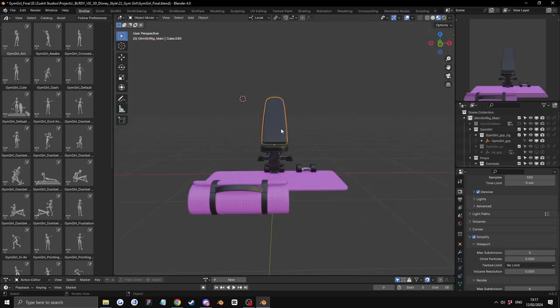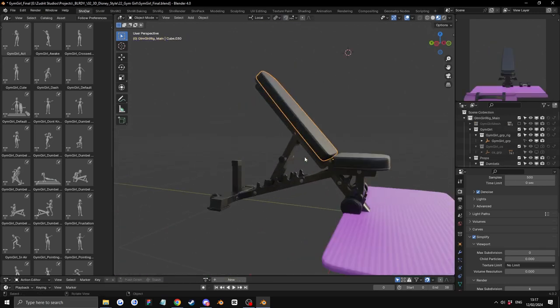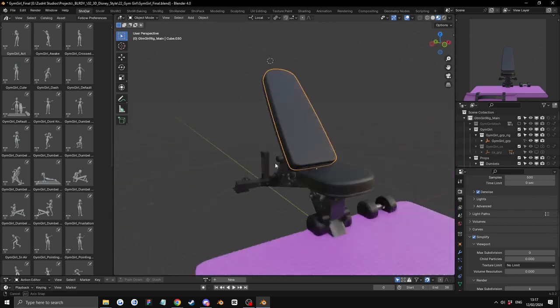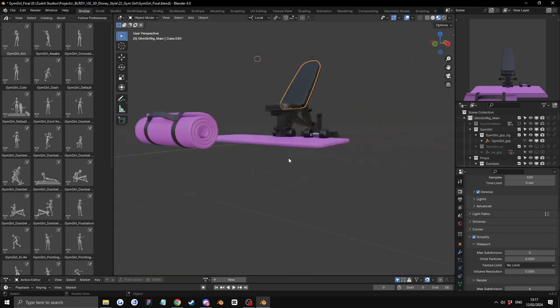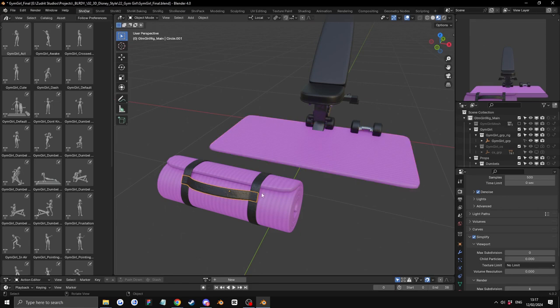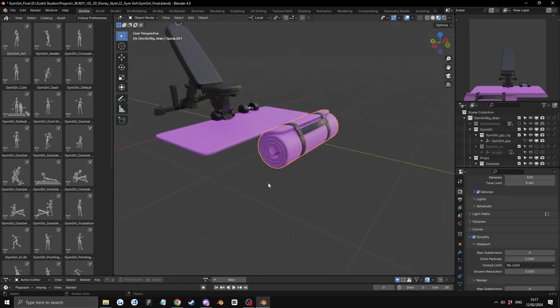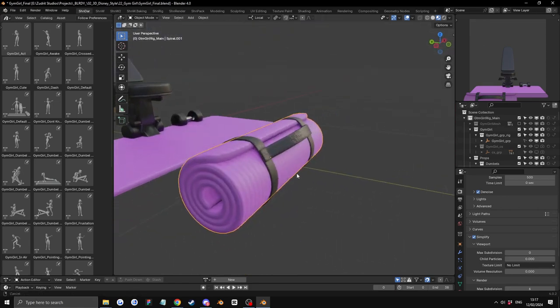The props are also pretty cool. We have this one, the chair, the dumbbells, the yoga mat, and the yoga mat. But it's holdable and stuff.